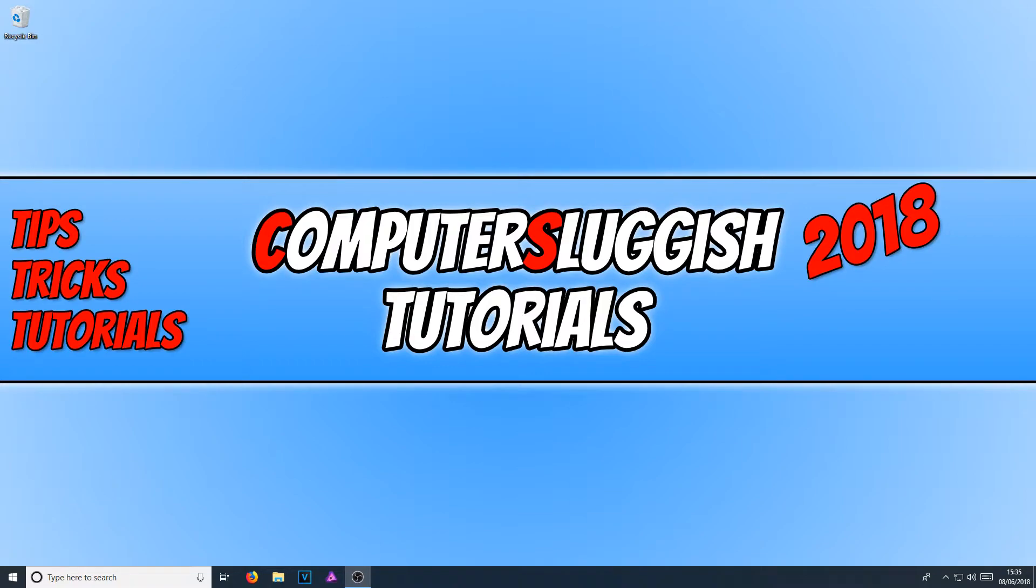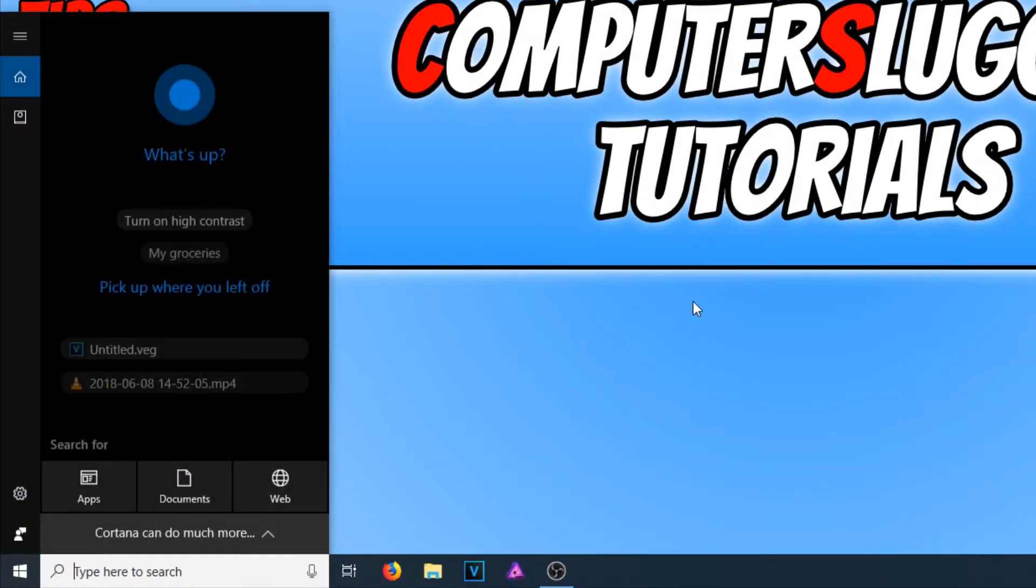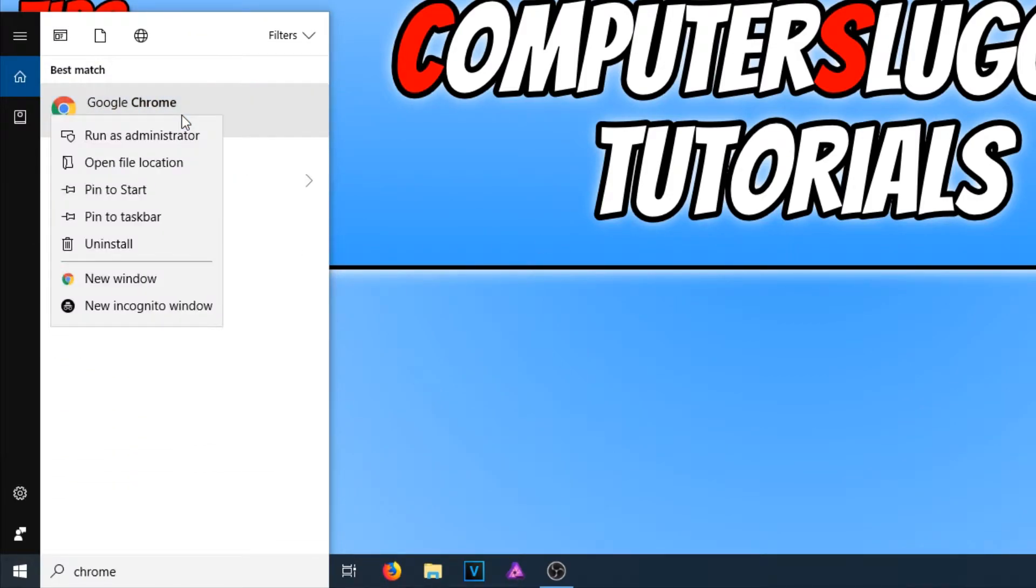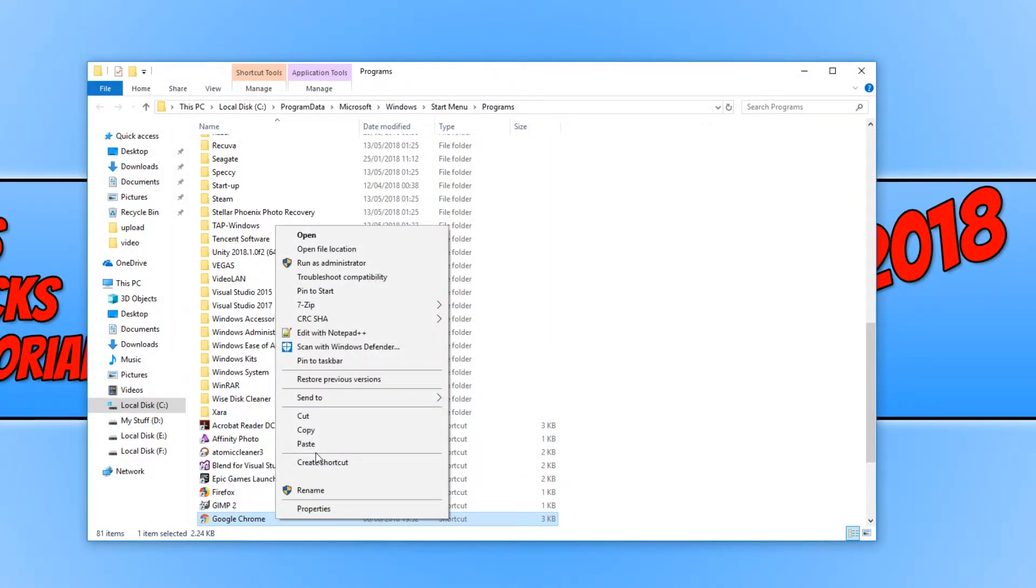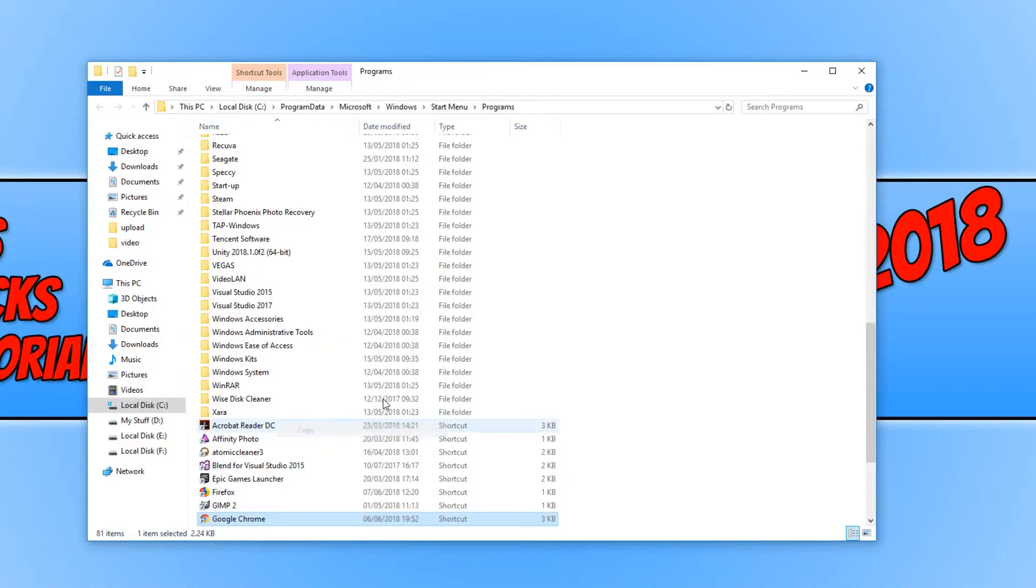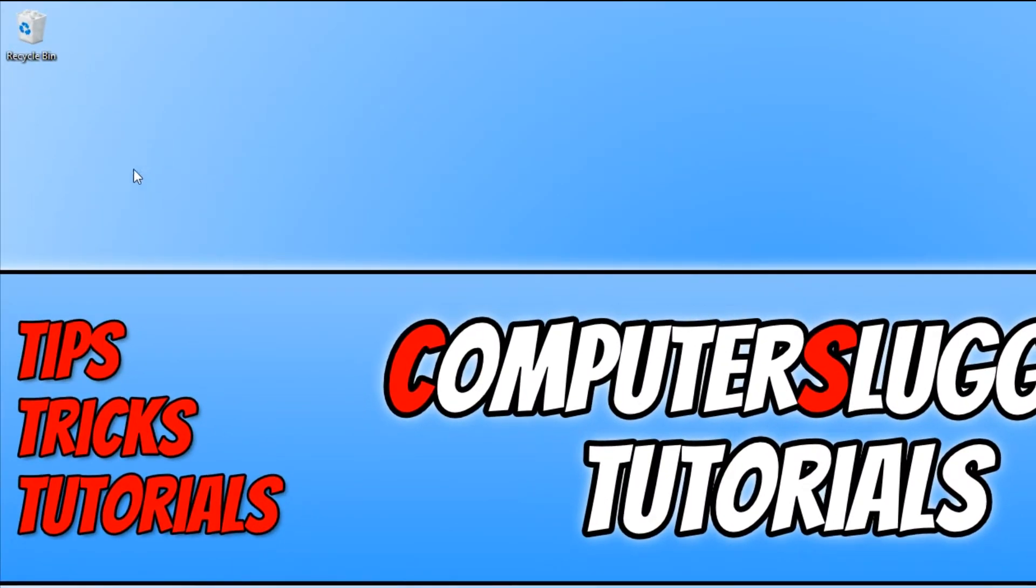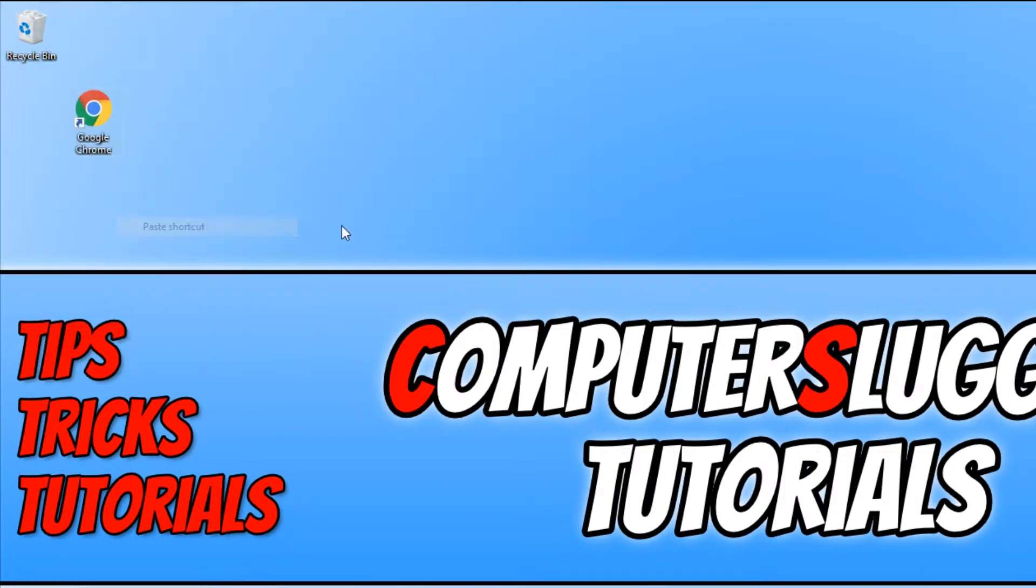To start off with, all you need to do is go down to the bottom left hand corner of your screen and type in Chrome. You now need to right click on Google Chrome and go open file location. Then right click on the Google Chrome shortcut and go copy. We can just minimize our file explorer for a second. You now need to right click on your desktop and go paste shortcut.